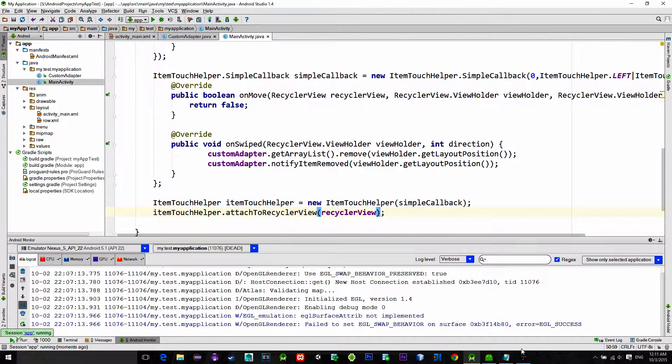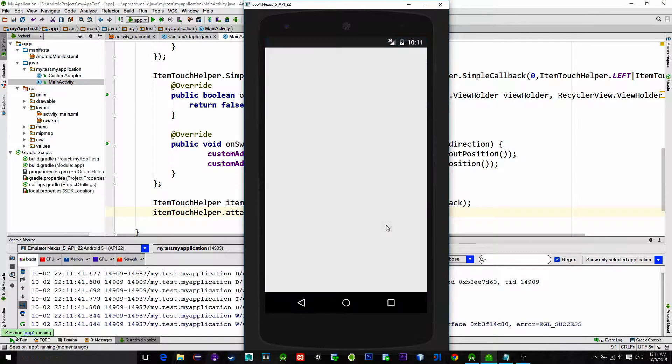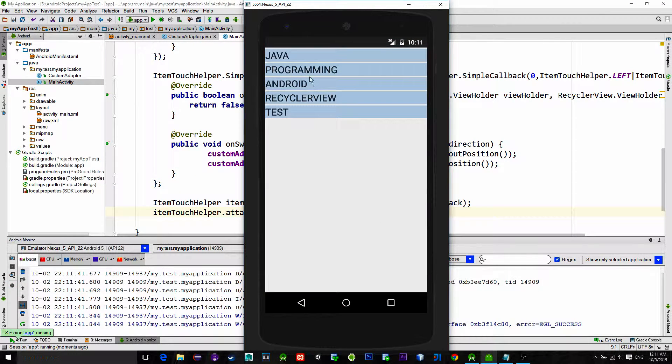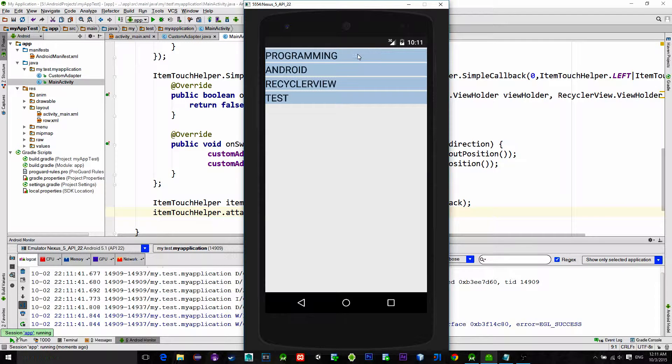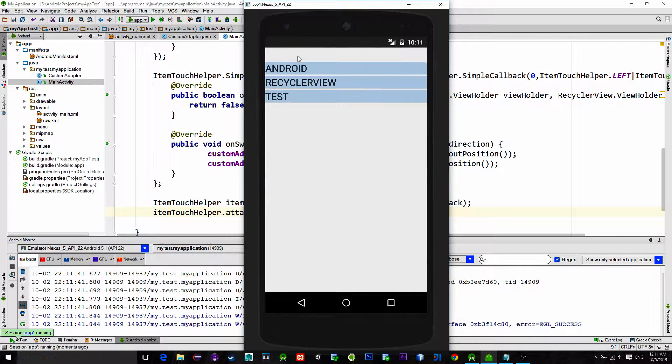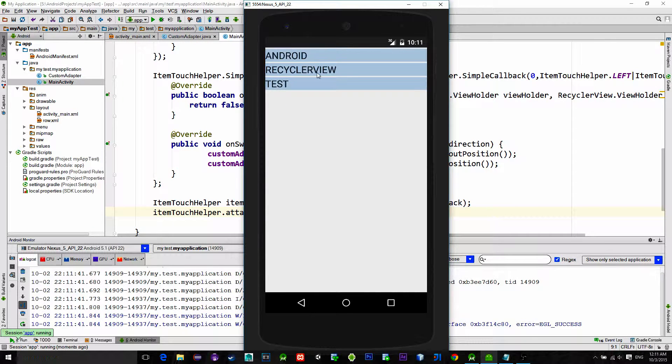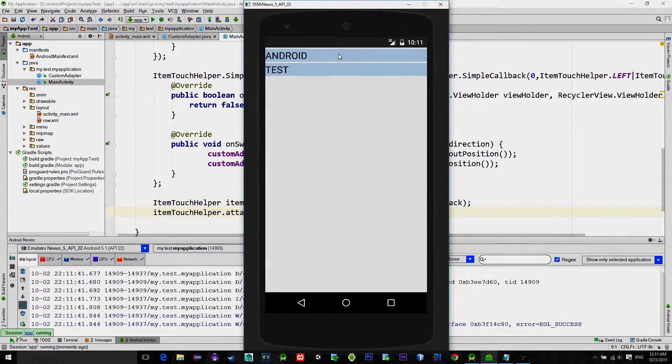Now let's see again how it works. And now as you see we can swipe out items left and right.